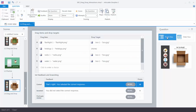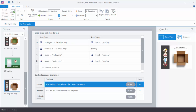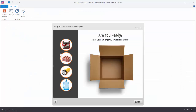One thing you can do is shuffle the drag items. Right now the order is Flashlight, Hot Dog, Water, Radio. If someone comes to this slide multiple times, you can go to Shuffle and choose Shuffle Answers. When you preview, the items appear in a different order, and if you replay it you can see them shuffling.